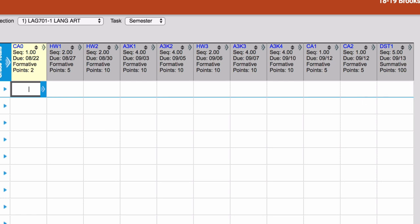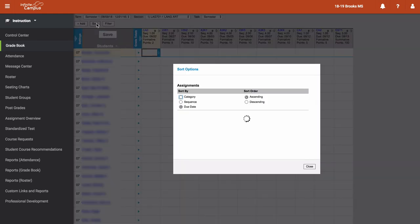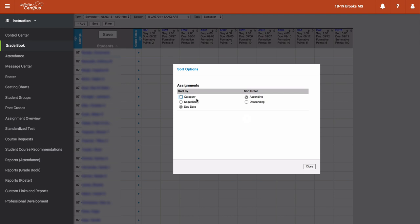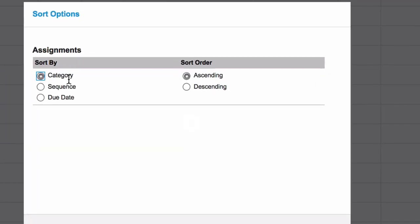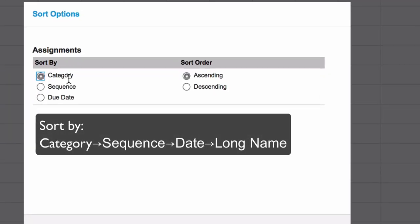Now the priority is by these main items that we have here. So we can sort by category, that's going to take the priority for the filter or the sorting, and then sequence, and then due date. Secondary to this, if I were to select category, we sort all the assignments by the category first, and then we go into the sequence, and then finally the date, and the long name.